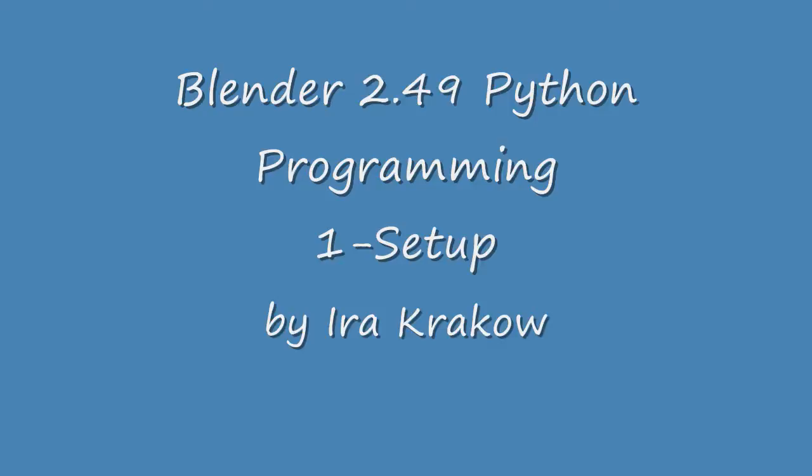The purpose of this tutorial is to introduce you to Blender's Python environment. Understanding this environment should help you understand how Blender works as well.